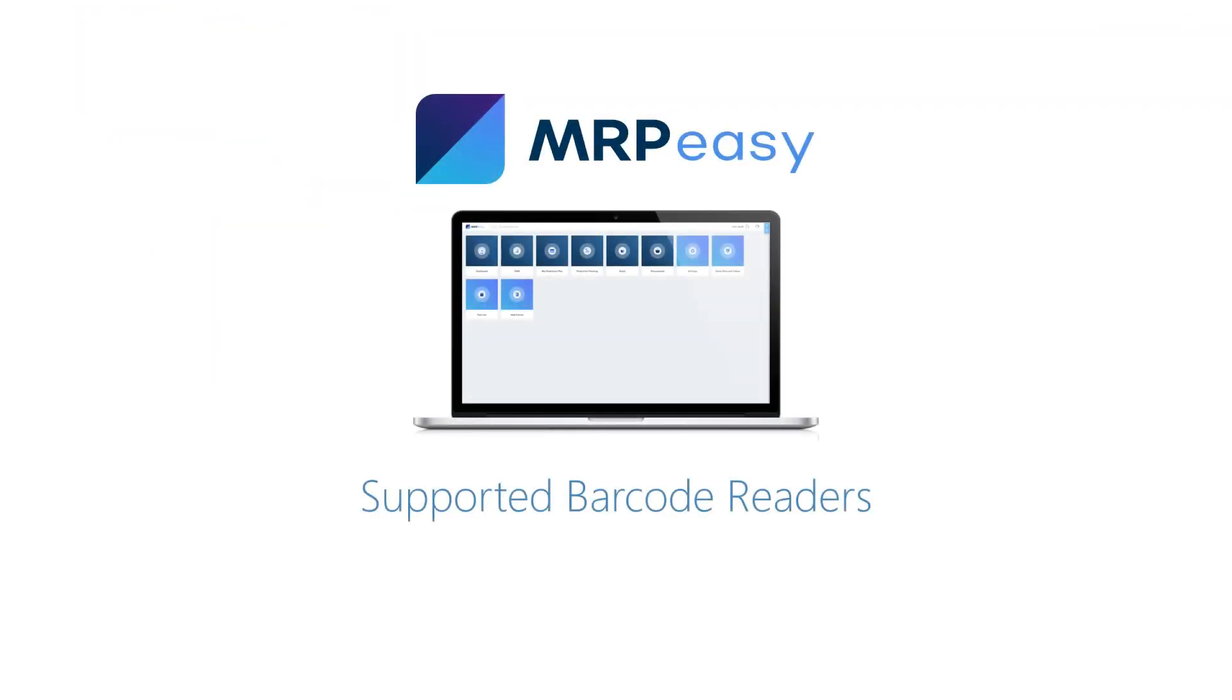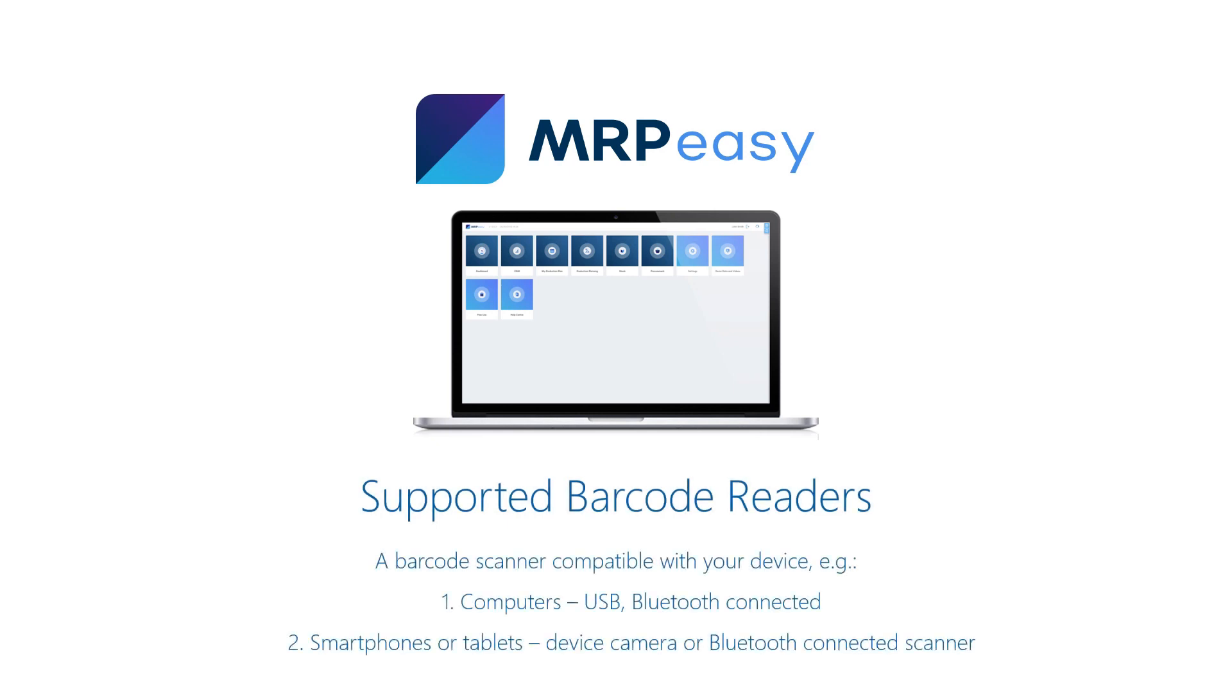Since MRP-Easy is an online software, and a barcode reader technically works as a keyboard, a barcode reader which is compatible with your device will almost certainly work with MRP-Easy. Generally, the barcode readers can be connected via USB for computers and via Bluetooth for tablets and smartphones.